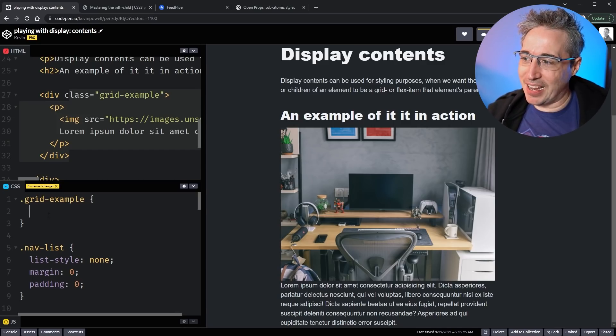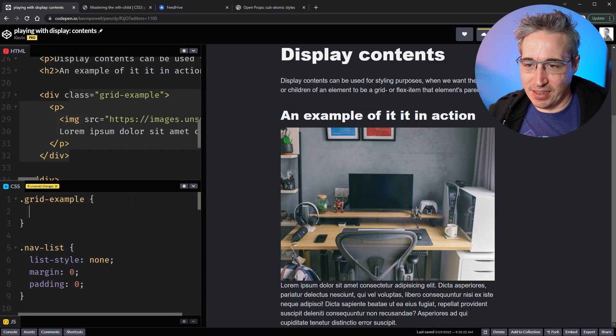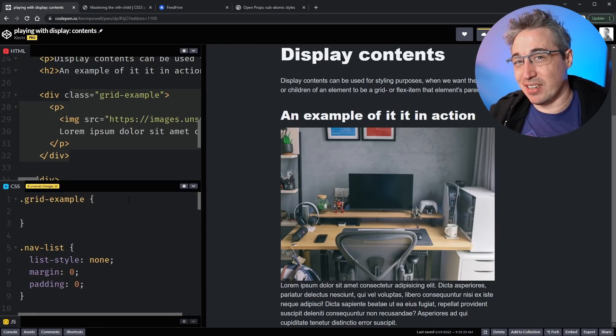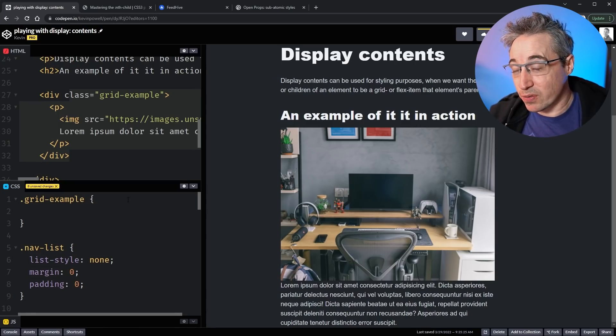We're going to start by looking at it with grid, then we're going to take a look at it with flexbox, where I actually think it's a little bit more useful.